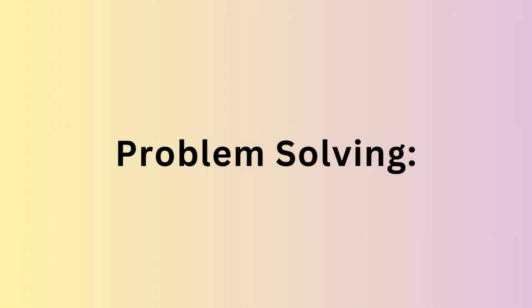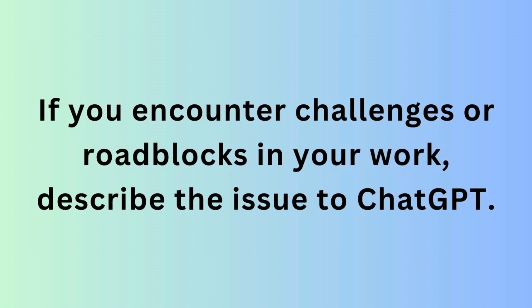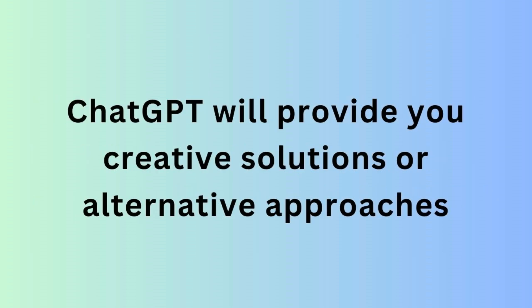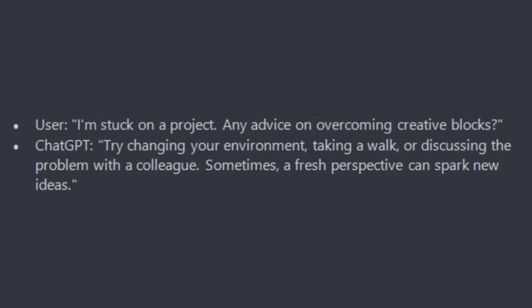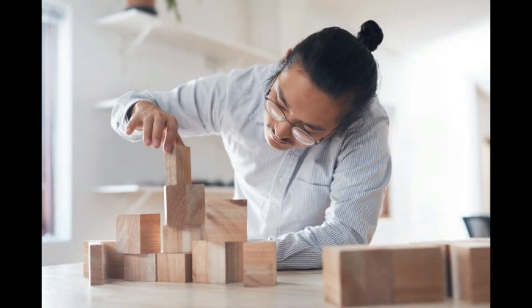Next is problem solving. If you encounter challenges or roadblocks in your work, describe the issue to ChatGPT. It may provide solutions or alternative approaches to help you overcome obstacles. For example: I am stuck on a project. Any advice on overcoming creative blocks?